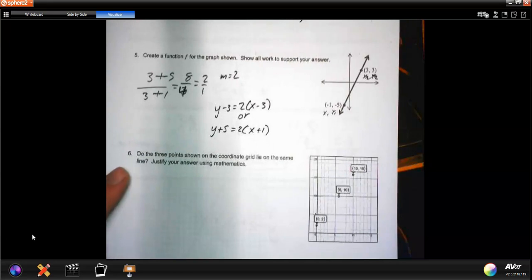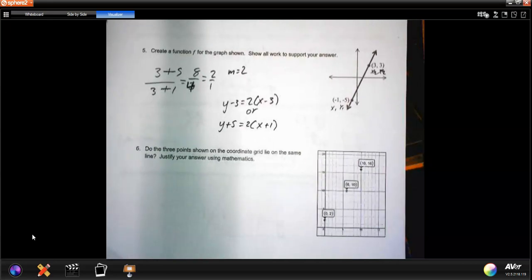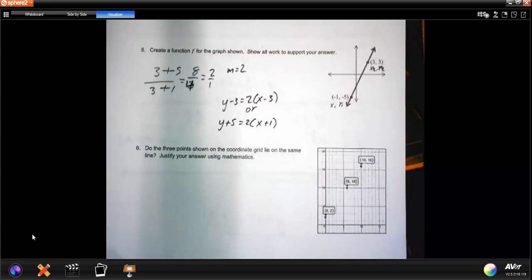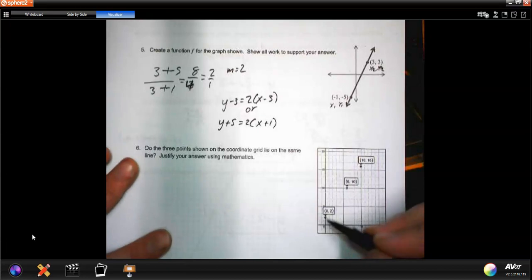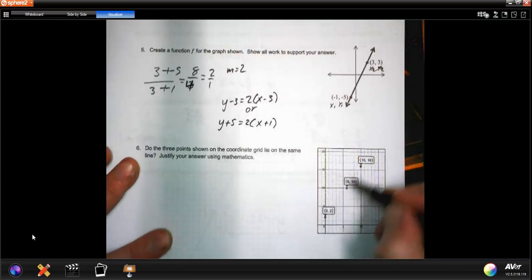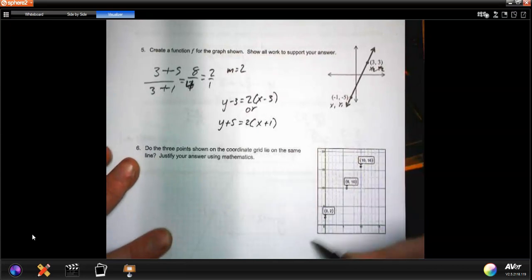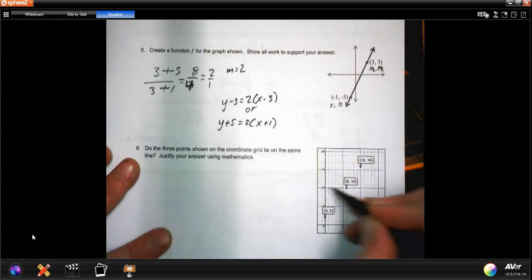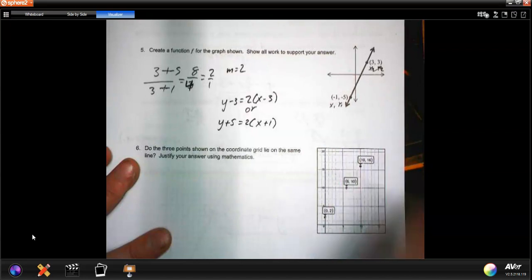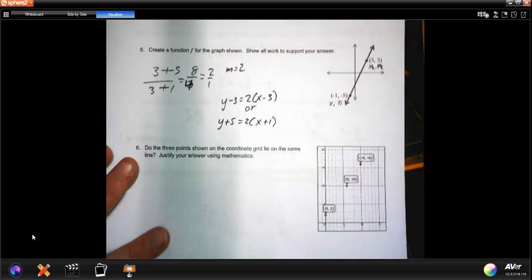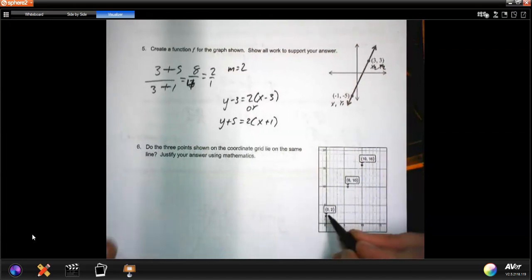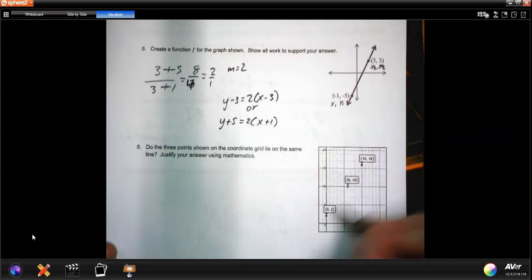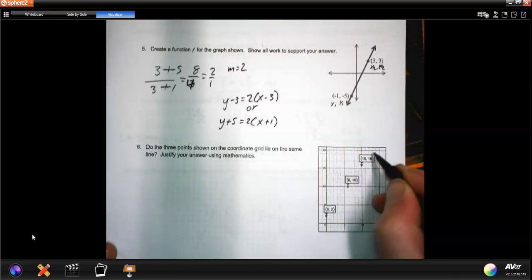Number six: do the three points shown on the coordinate grid lie on the same line? If they lie on the same line, they have to have the same slope between them — the same up and over. So I need to check the slope between two pairs of points.